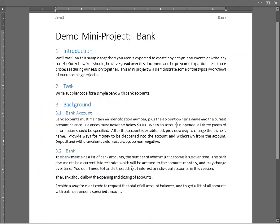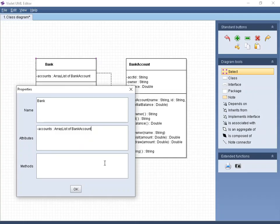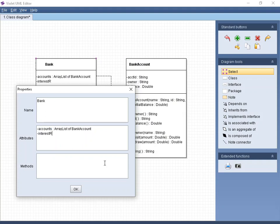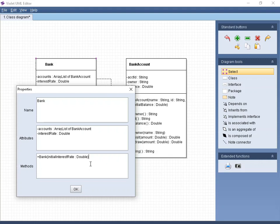The bank also maintains the current interest rate, which will be accrued to the accounts monthly and may change over time. So we need an interest rate, which is going to be a double. That also lets us know that when we make a new bank, we need to put the initial interest rate, and that's going to be a double. We're going to need that from the beginning.